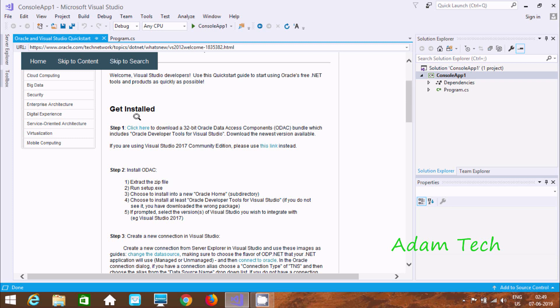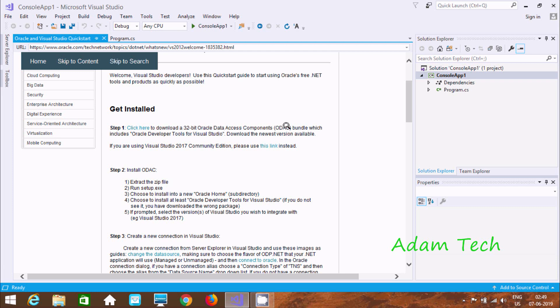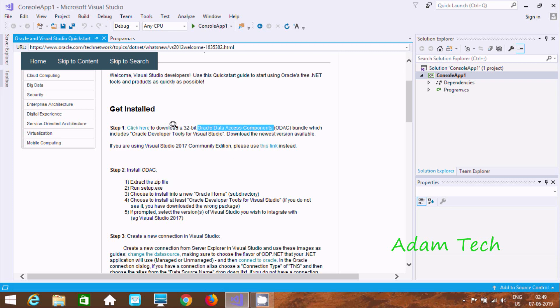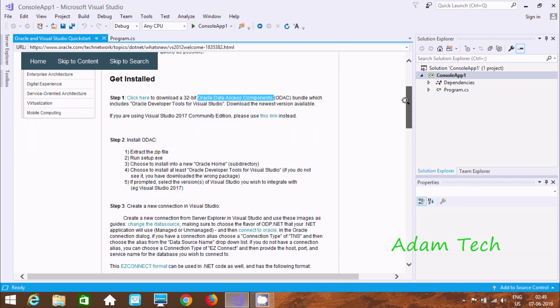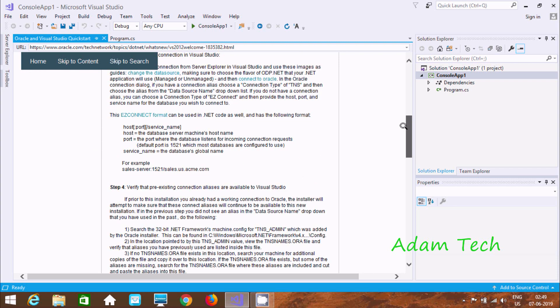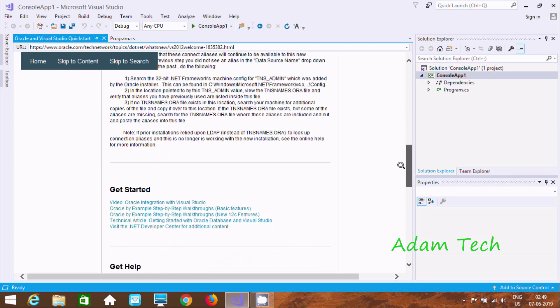Click. Now here. So to connect Oracle with Microsoft Visual Studio, so first we need to download and install ODAC. So at here, step one, click here. So to download 32-bit Oracle Data Access Component. So at here, this is ODAC full form. Oracle Data Access Component.